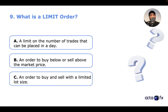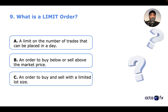Question nine: what is a limit order? A: a limit on the number of trades that can be placed in a day. B: an order to buy below or sell above the market price. C: an order to buy and sell with a limited lot size. If you know the answer for number nine, go ahead and type it in the comments.